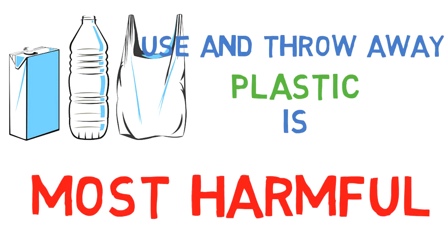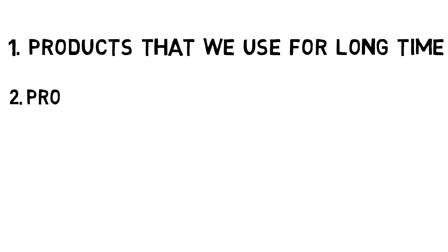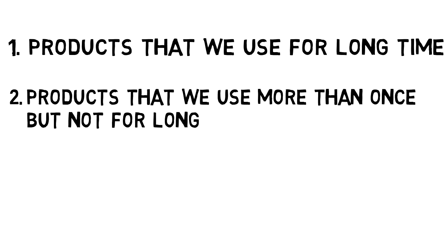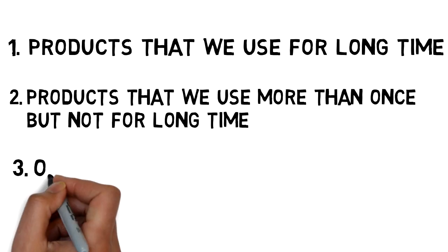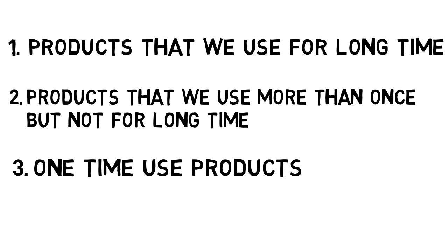I would categorize plastic products into three kinds: products that we use for a long time, products that we use more than once but not for a long time, and the third one is one-time use products.